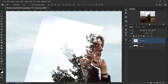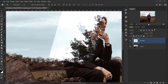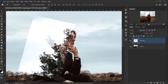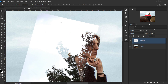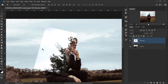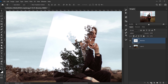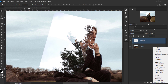Now I want to blend the white background of the branches layer so it blends a little bit better with the sky. To do that I'll apply a Levels adjustment, so I'll go to my adjustment icon and choose Levels.